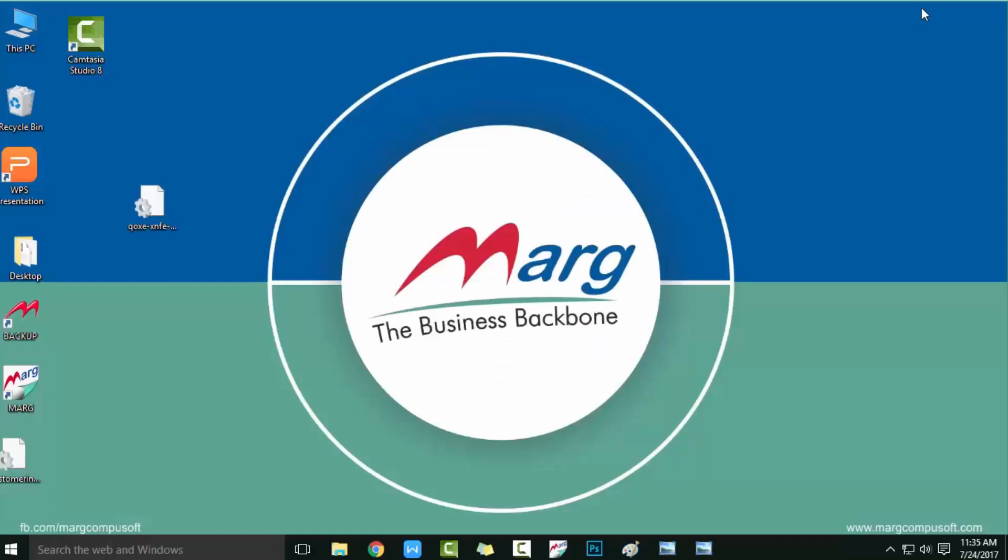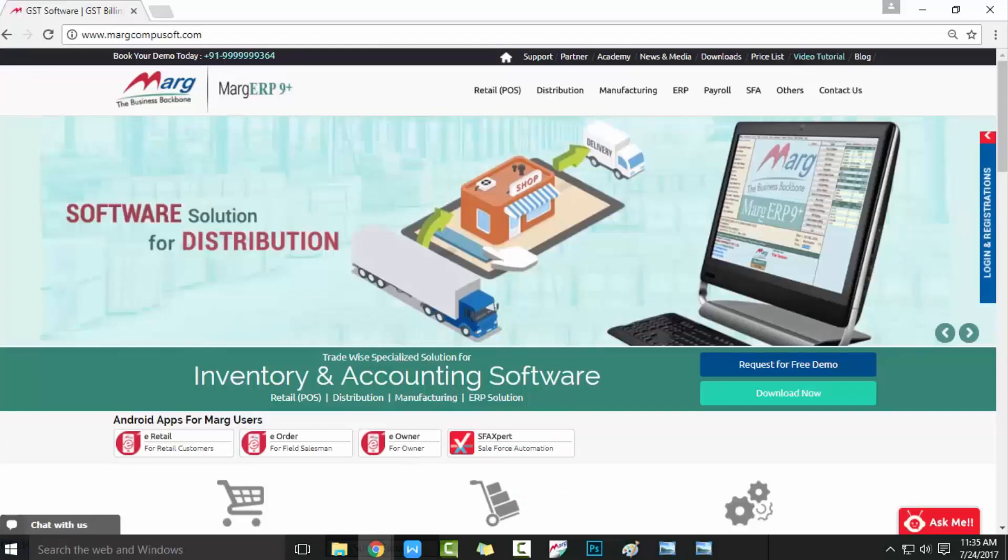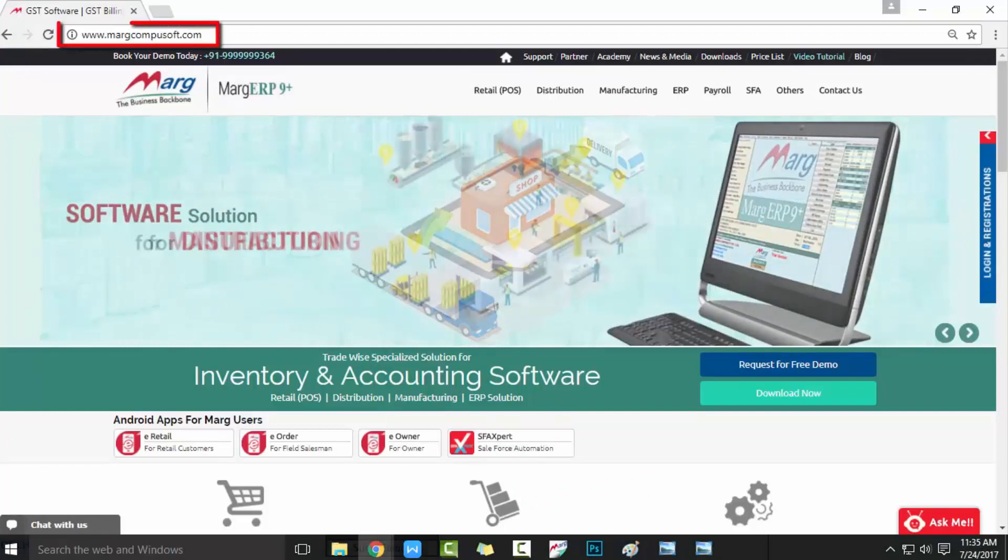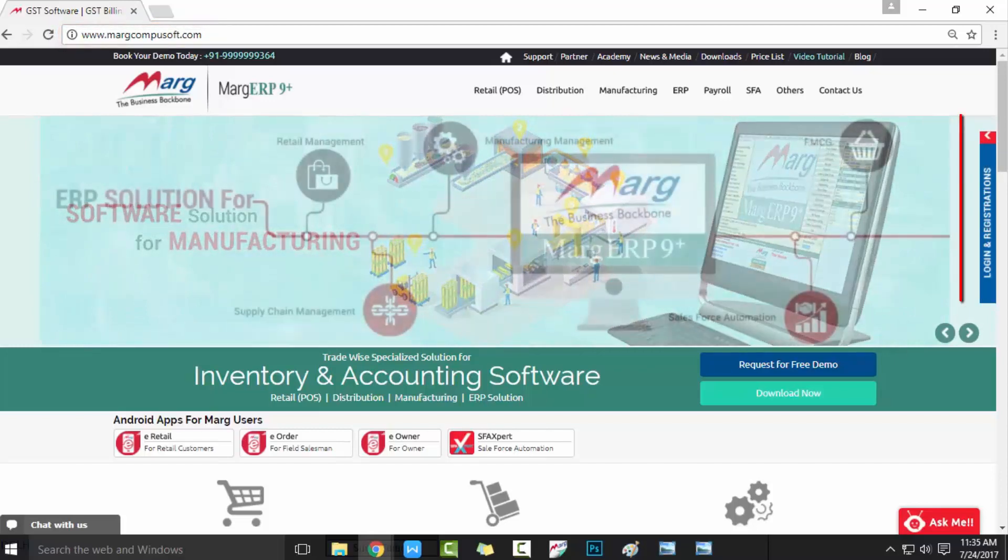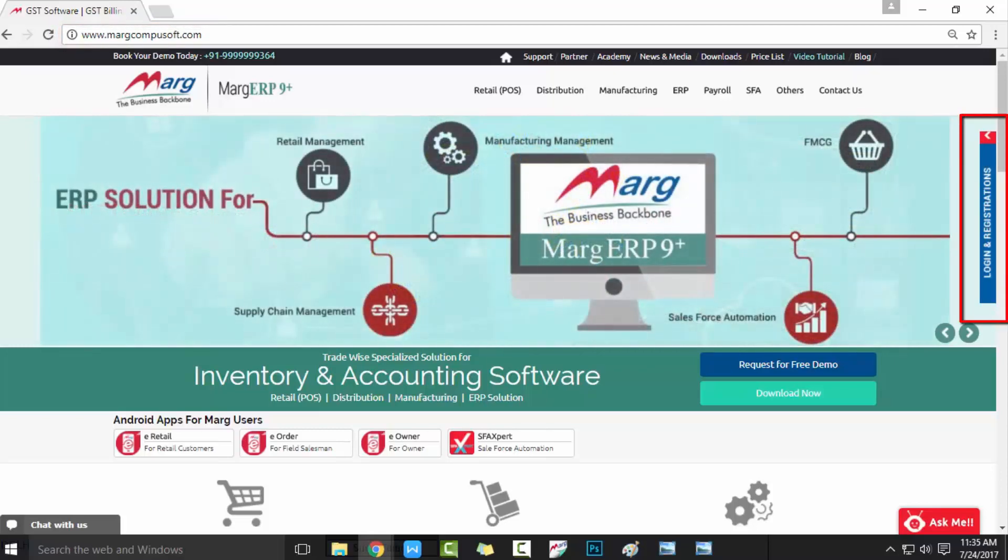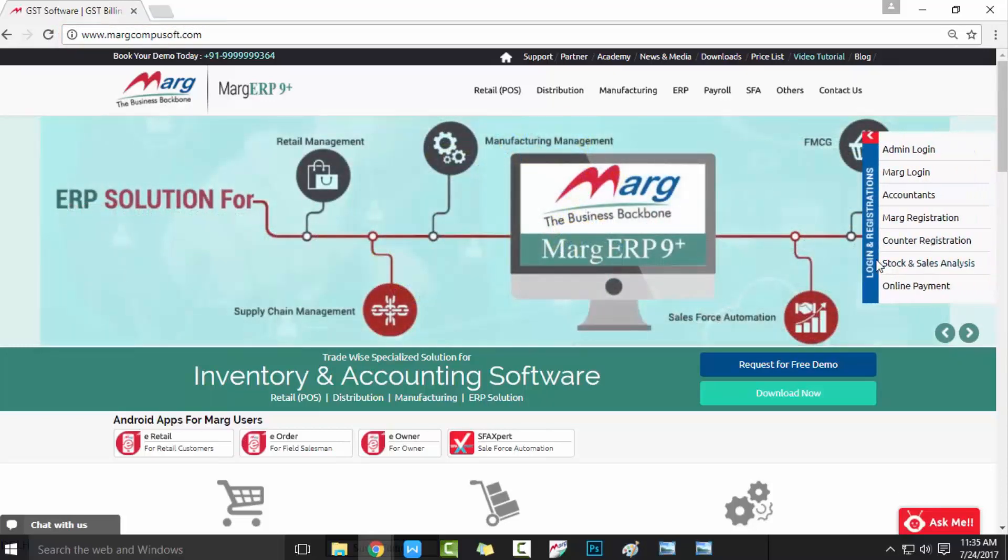After this, you will go to Marg website www.margcompusoft.com. Then here come to the right-hand side on Login and Registration. You will get here Marg Registration. Click on it. Then click on the left-hand side on Online Registration.